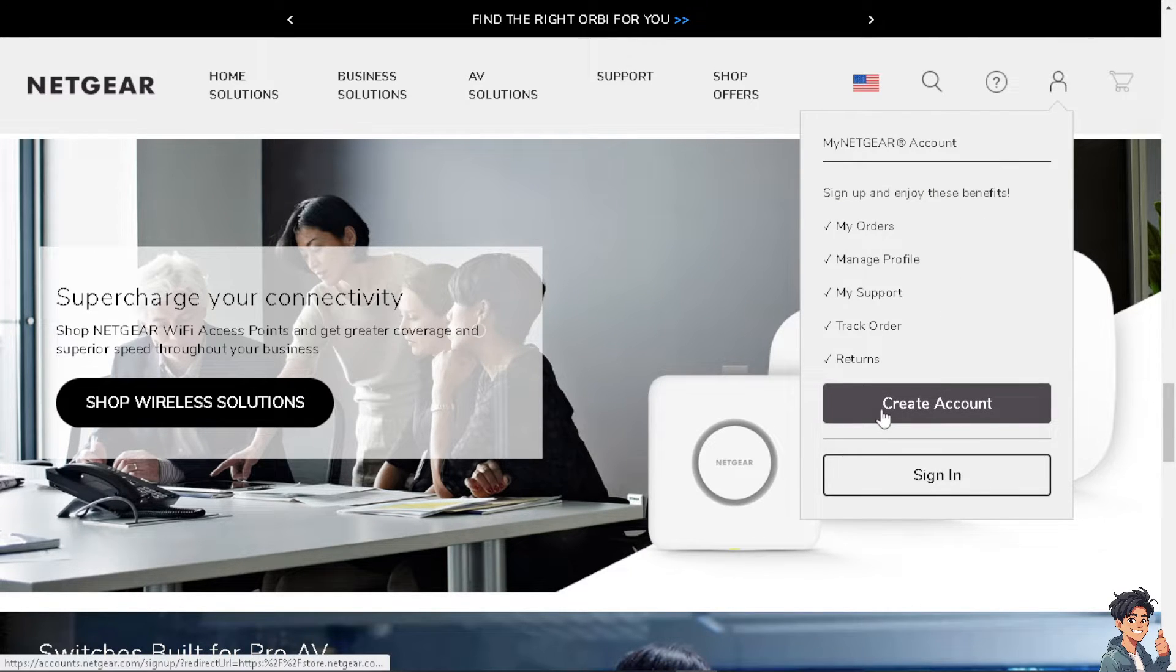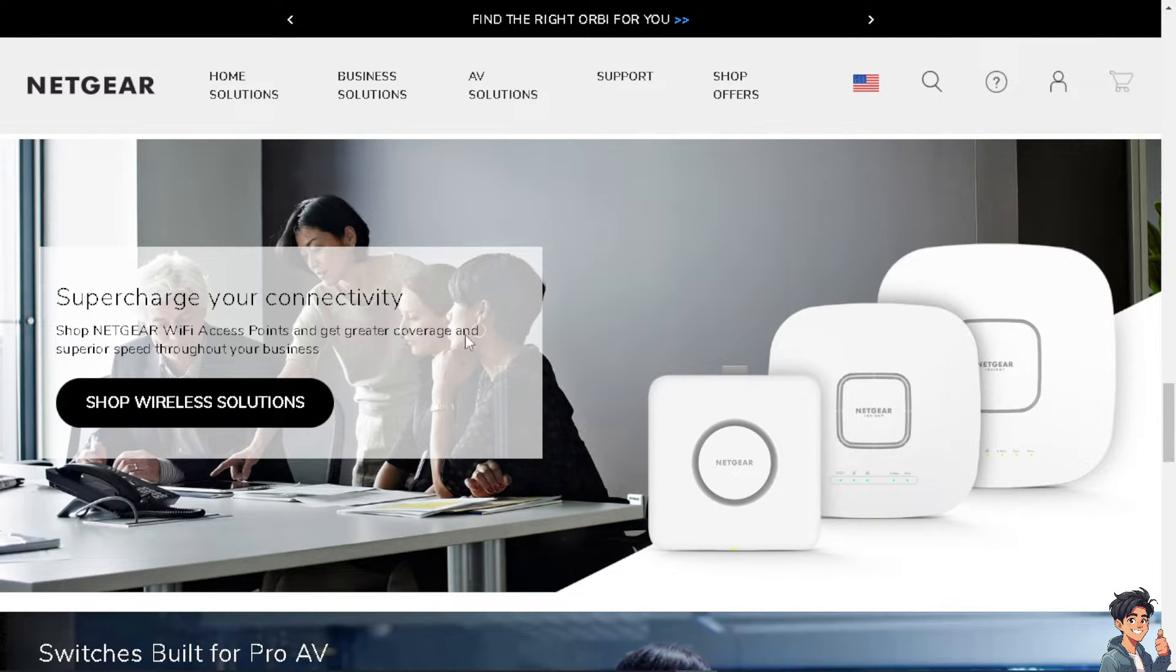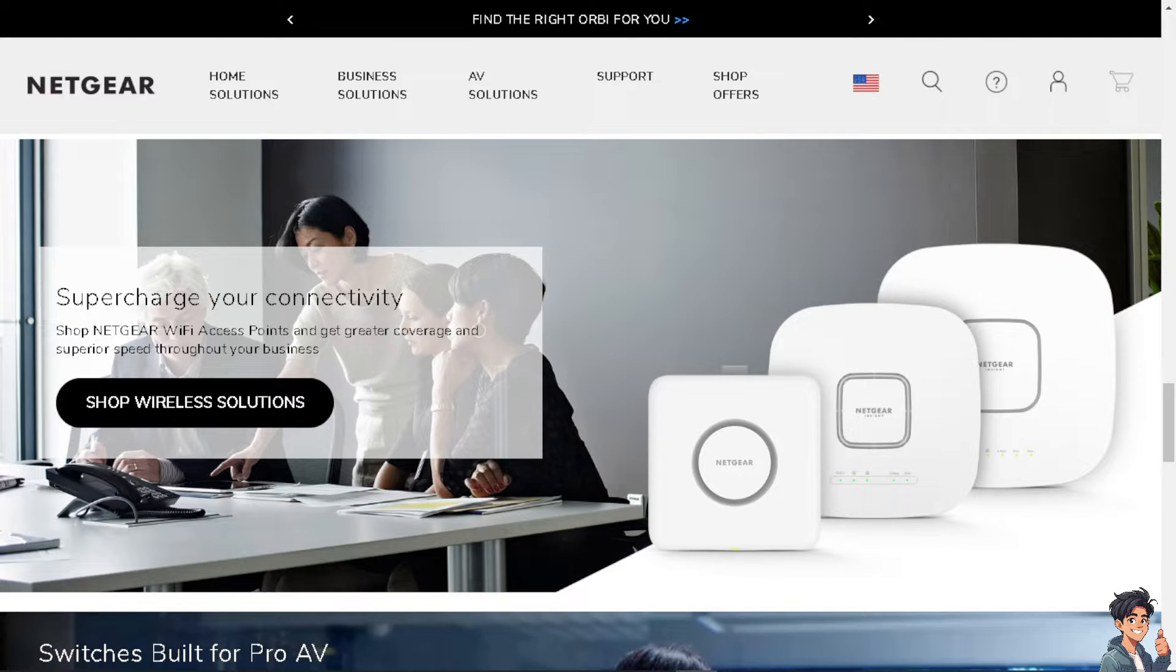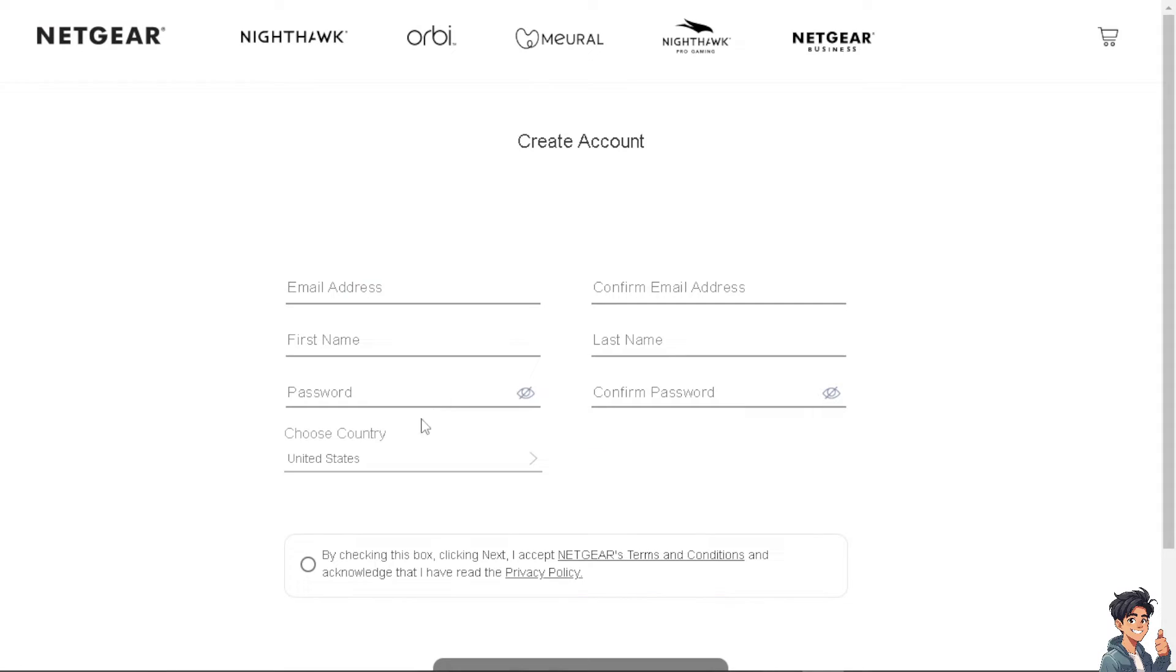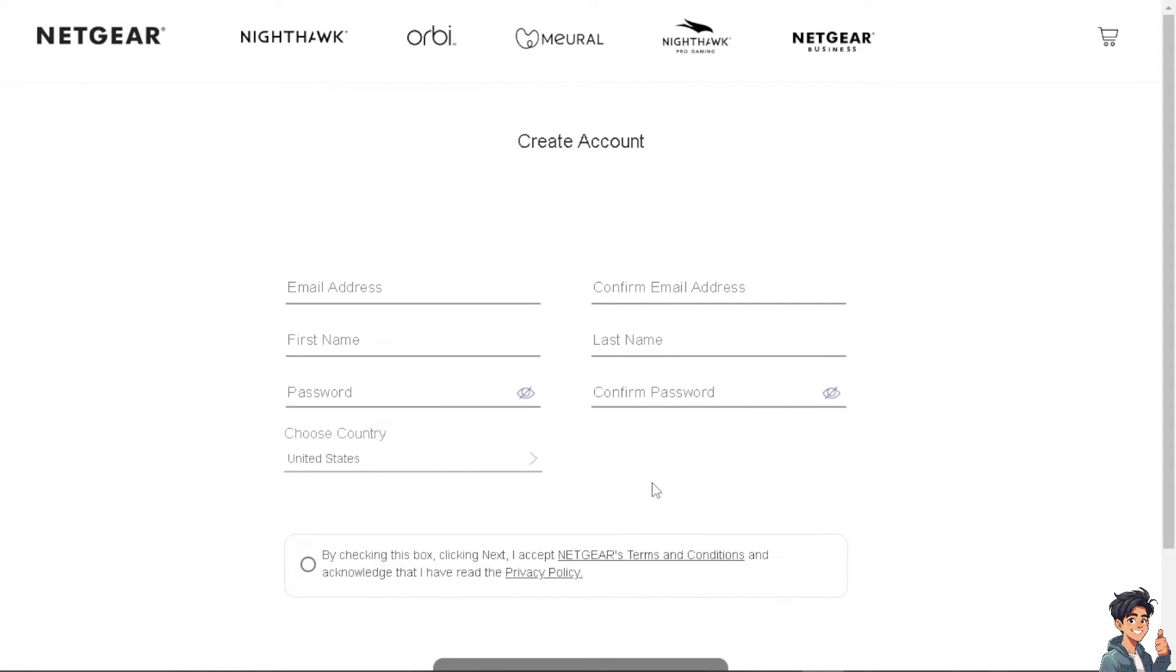If this is your first time on Netgear, click on the Create Account option. From here, all you have to do is follow the on-screen instructions and you're good to go.